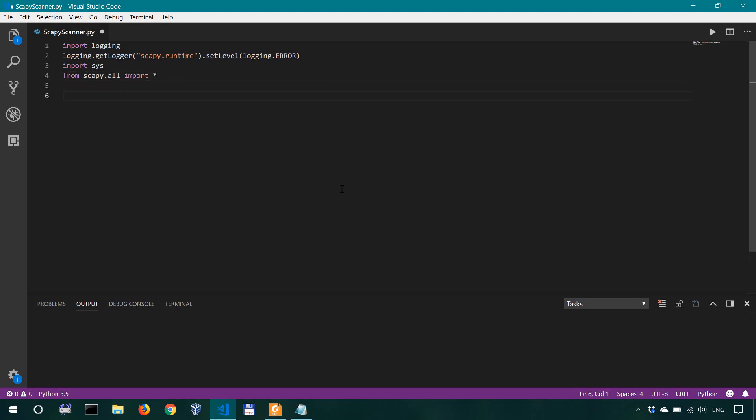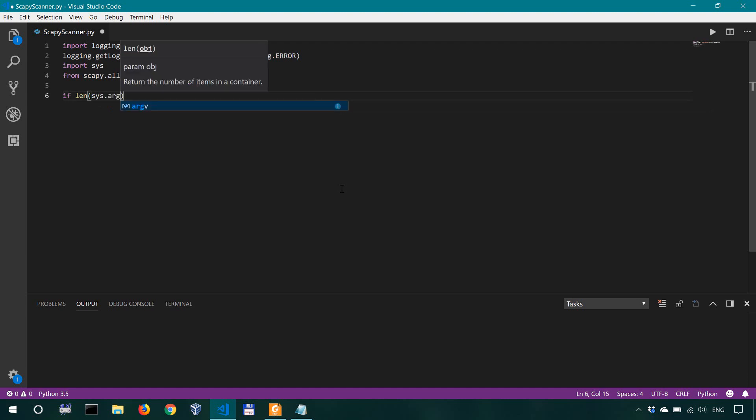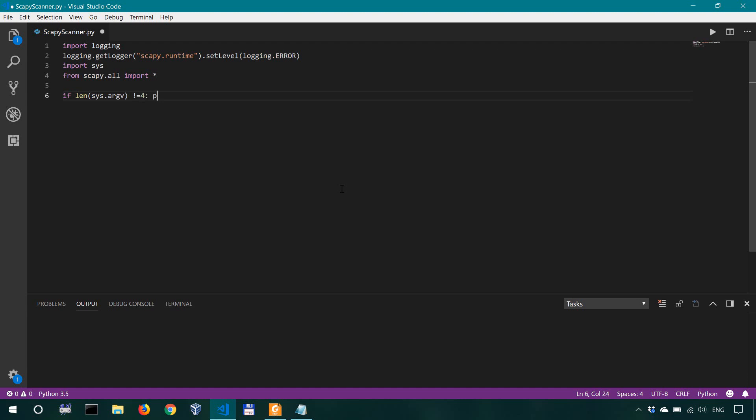All right so first off we want to check whether or not the command line arguments have been all filled out if they haven't so if len sys argv is not equal to four so we're gonna have four arguments the first off it's gonna be our scapy scanner so let me just show you how it might work so scapy scanner dot py.